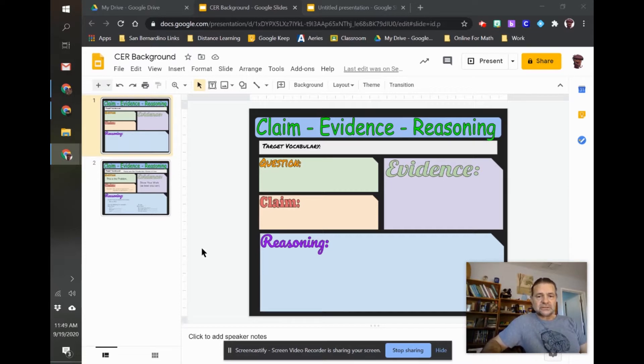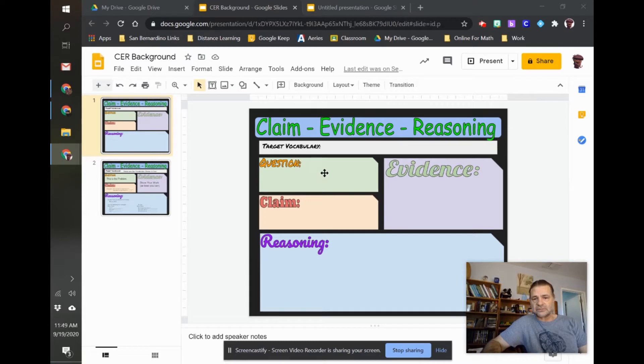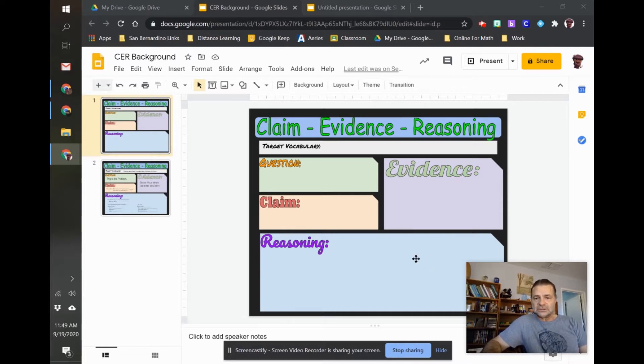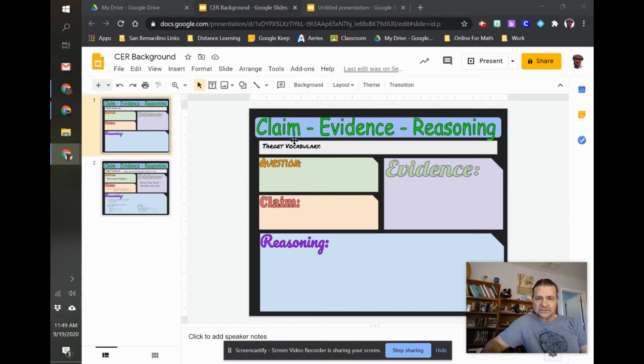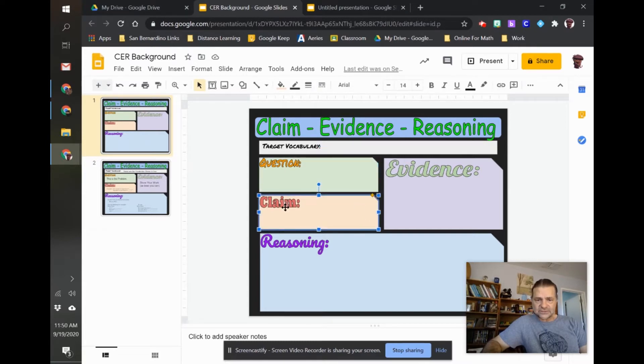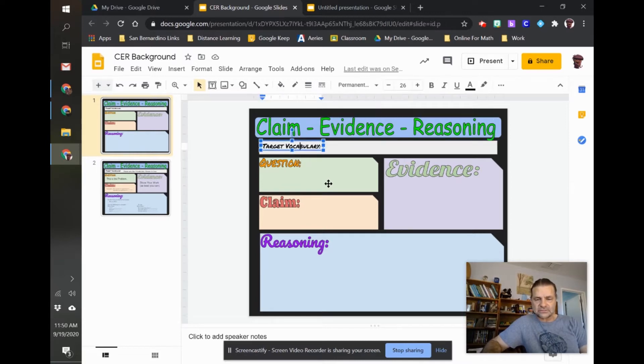If you're using the same form, like I have a claim evidence reasoning here, if you're using the same form and all you're changing is the question, the prompt, whatever, then I think it pays to do it in slides because I can create a background that the kids can't move around. So this is my claim evidence reasoning form, and as you can tell, I can click on all of these shapes, all of this text. I added all this to make it look the way I wanted it to.